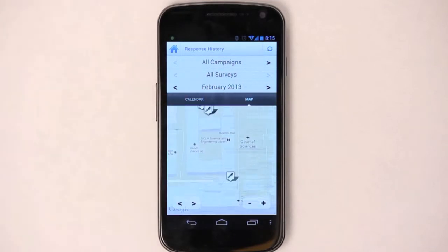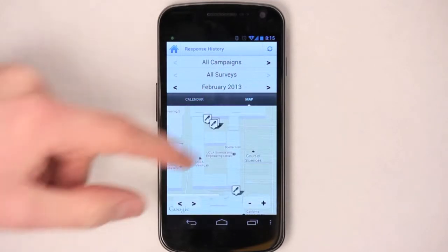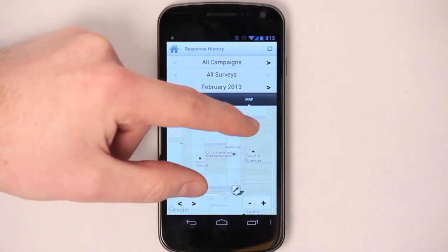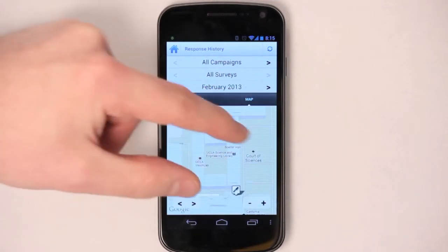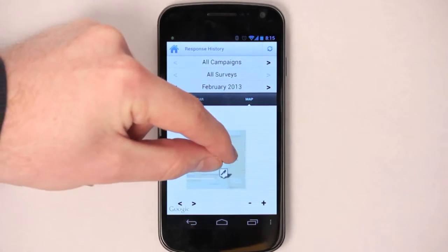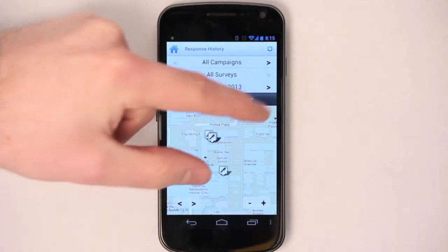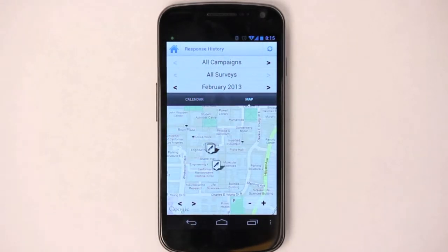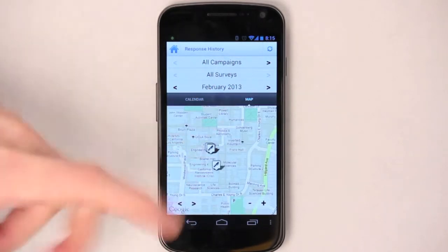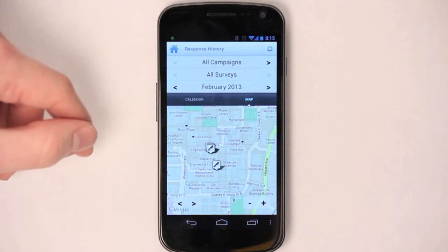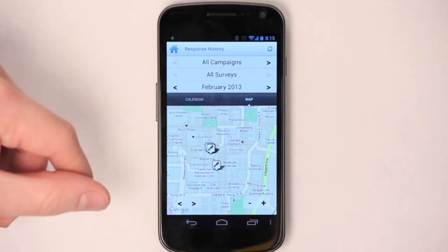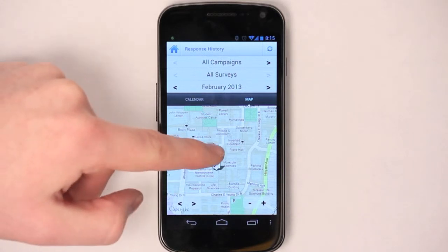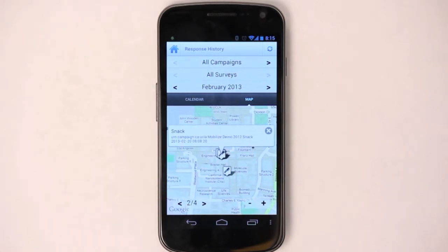You can also look at it in a map view. This will show you on the map where your surveys are, and put flags at each location where you took a survey. You can pinch and zoom if you'd like, just like Google Maps. You can also tap on a flag to get a bit more information about it.